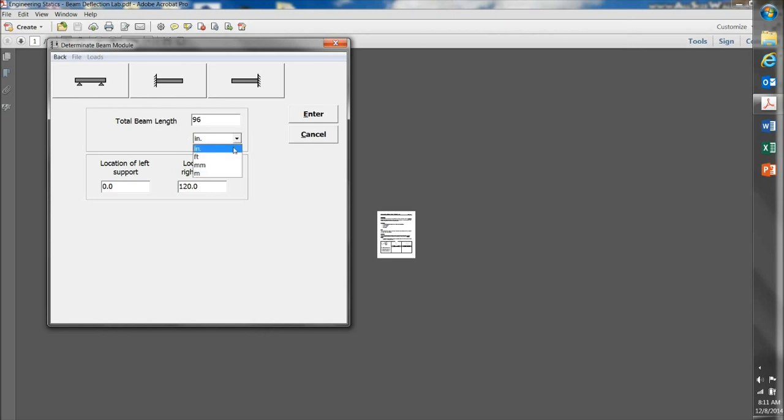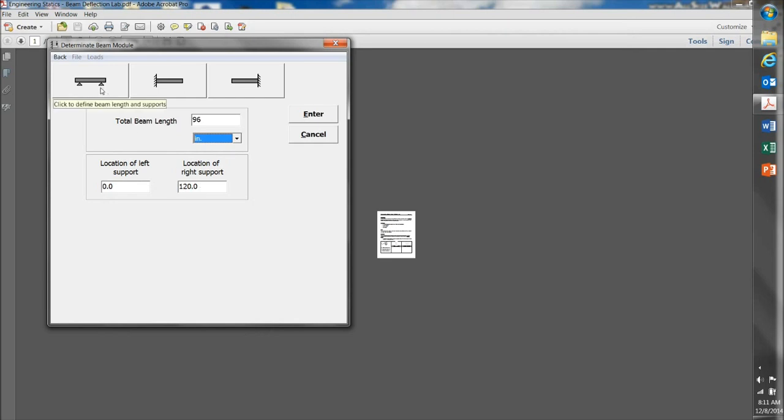Very important to make sure that your units are properly selected here. I want the left support of the beam, in other words, this support right here, I want it to be at the far left end, and I want the right support, which would be this support here, located at the far right end. So I'm going to type in 96, and click on Enter.